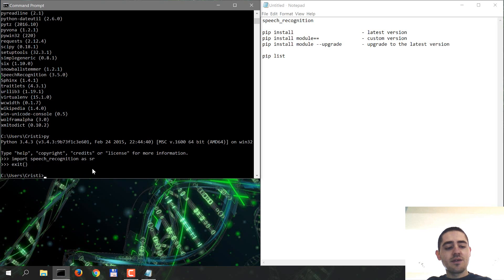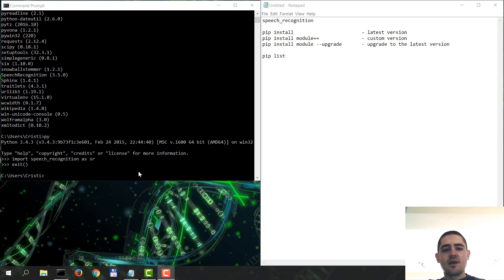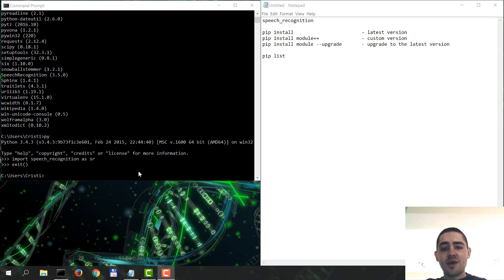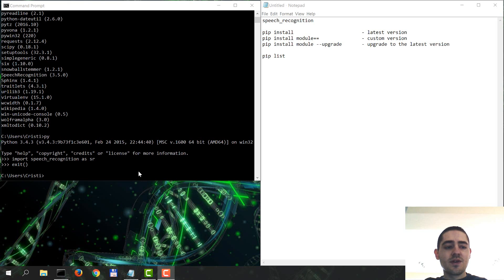Now exit the Python shell. So yeah, that's how you install, upgrade, uninstall, and check the versions of the modules that you have with your Python installation via pip.